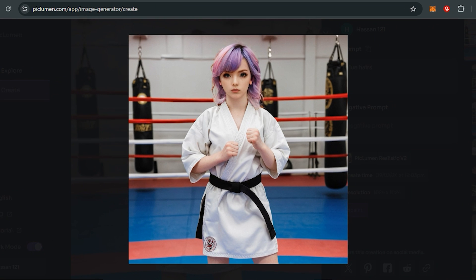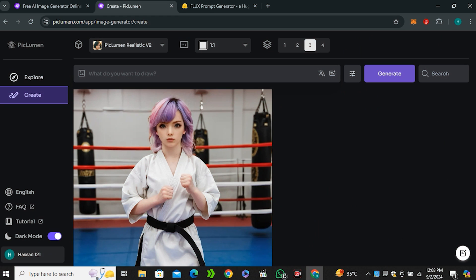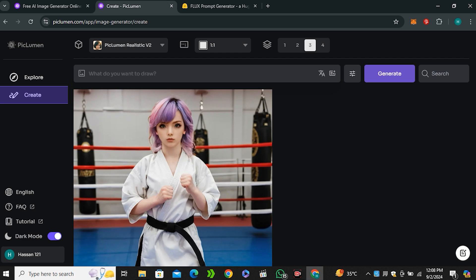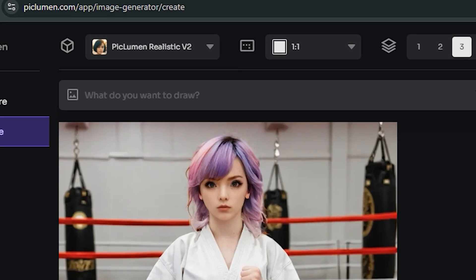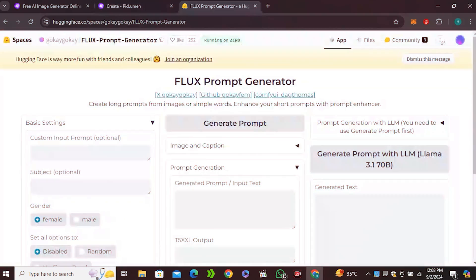In the prompt section I will type blue hairs and hit generate. This is the output and now our character has blue hairs - not blue but it's kind of purple and blue mix, but this hair color looks good on her. Now let's move on to the Flux AI, that is my most favorite feature. I'm gonna select the Flux Schnell which is the lower tier model.